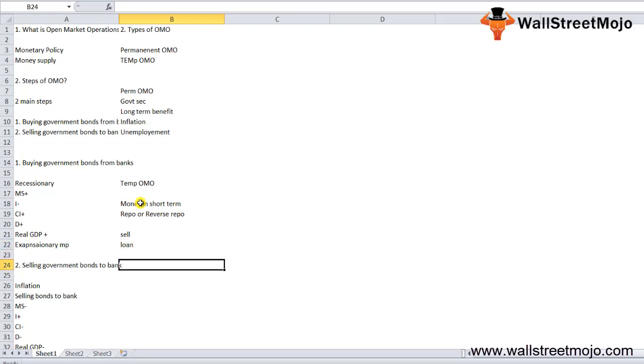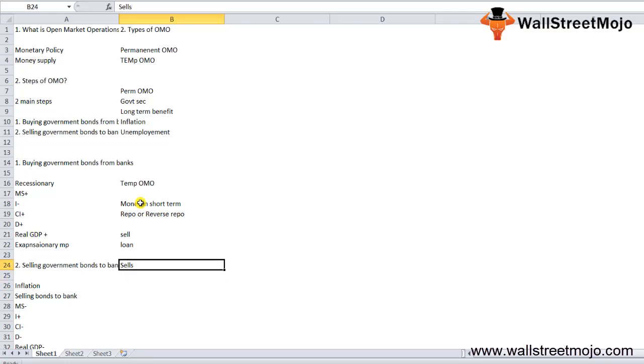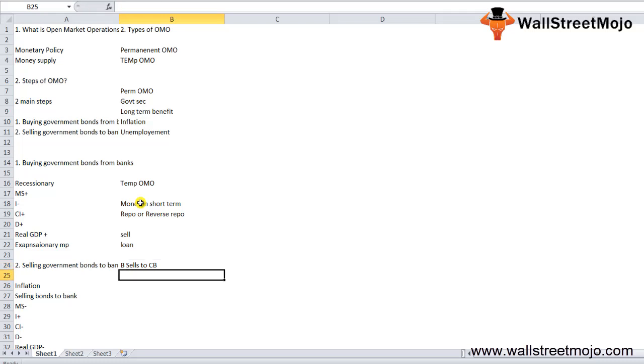Under a reverse repo, the trading desk sells security to the central bank with an agreement to buy at a future date. Overnight repos and reverse repos are used for such temporary OMOs.